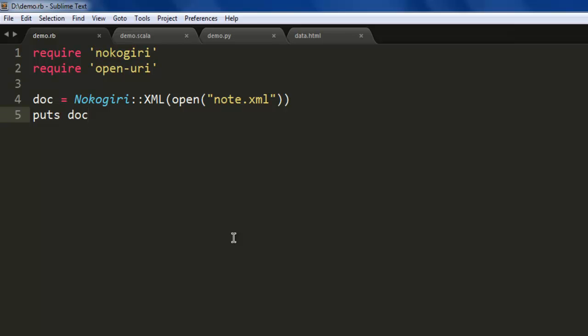When you want to separate out specific nodes and their content, then you have to write a more complex program. For simply reading the file as it is and processing it, you just have to use this code.